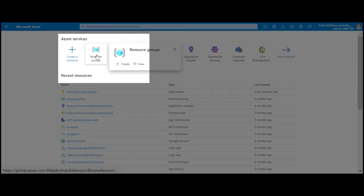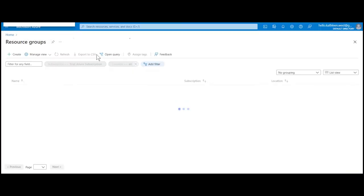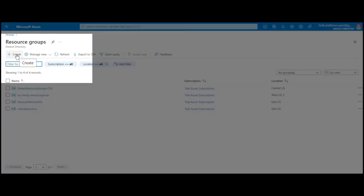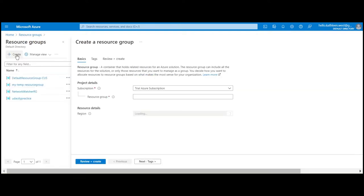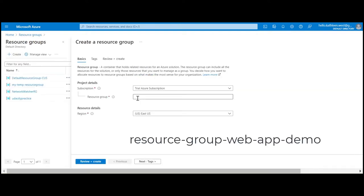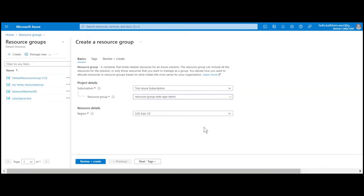Let's get started by going to resource groups and creating a new resource group. Select your subscription and then enter a unique resource name. Select your preferred region, then click next to go to the tags.